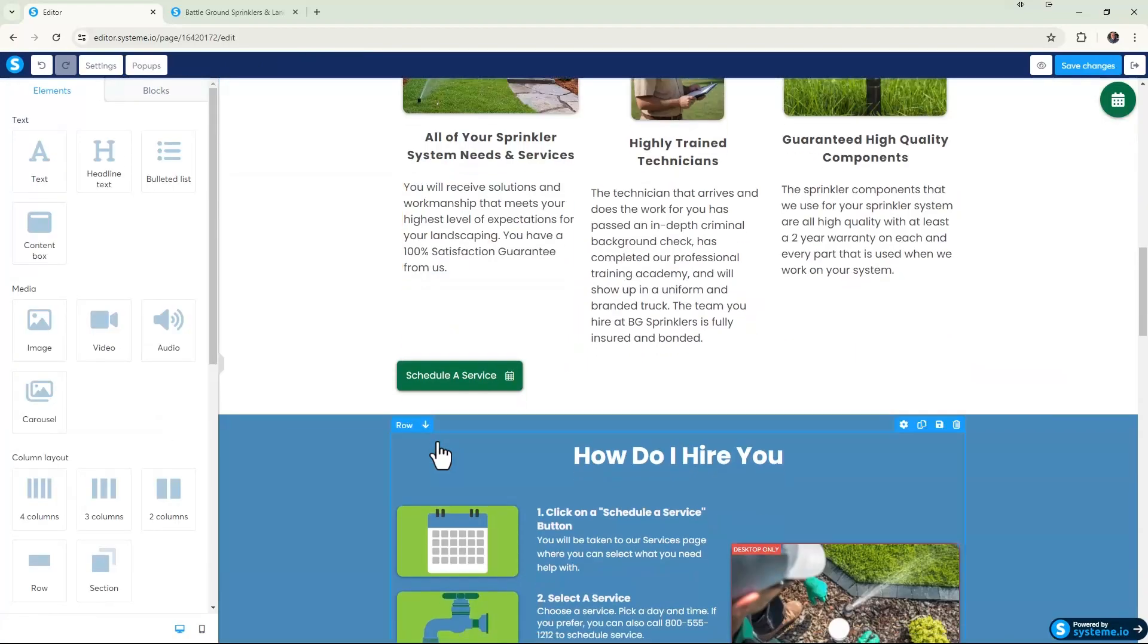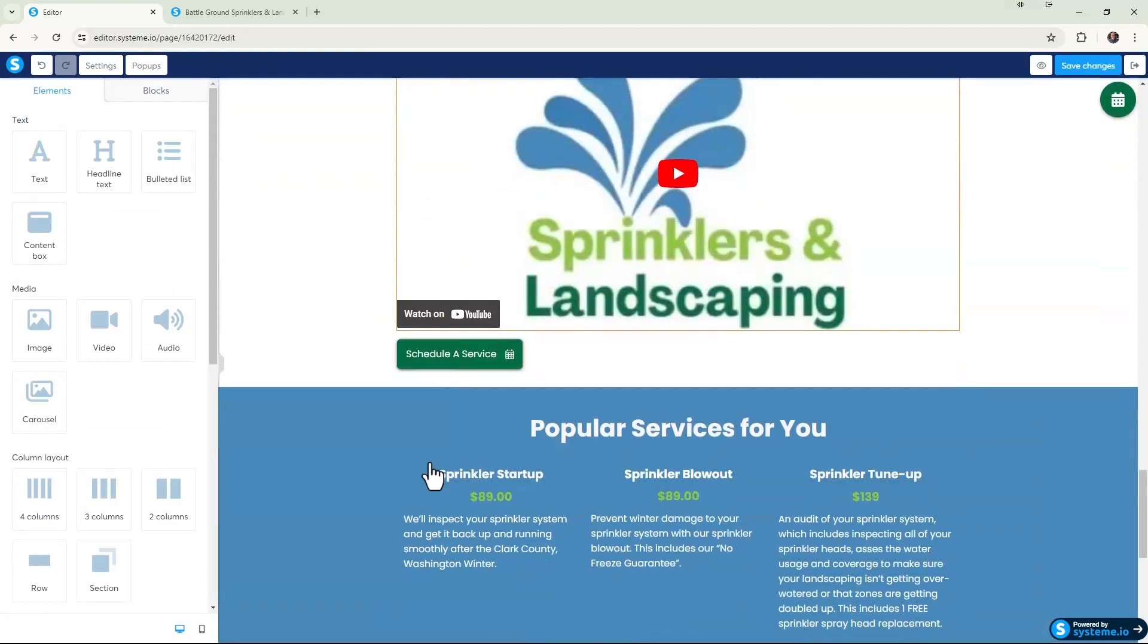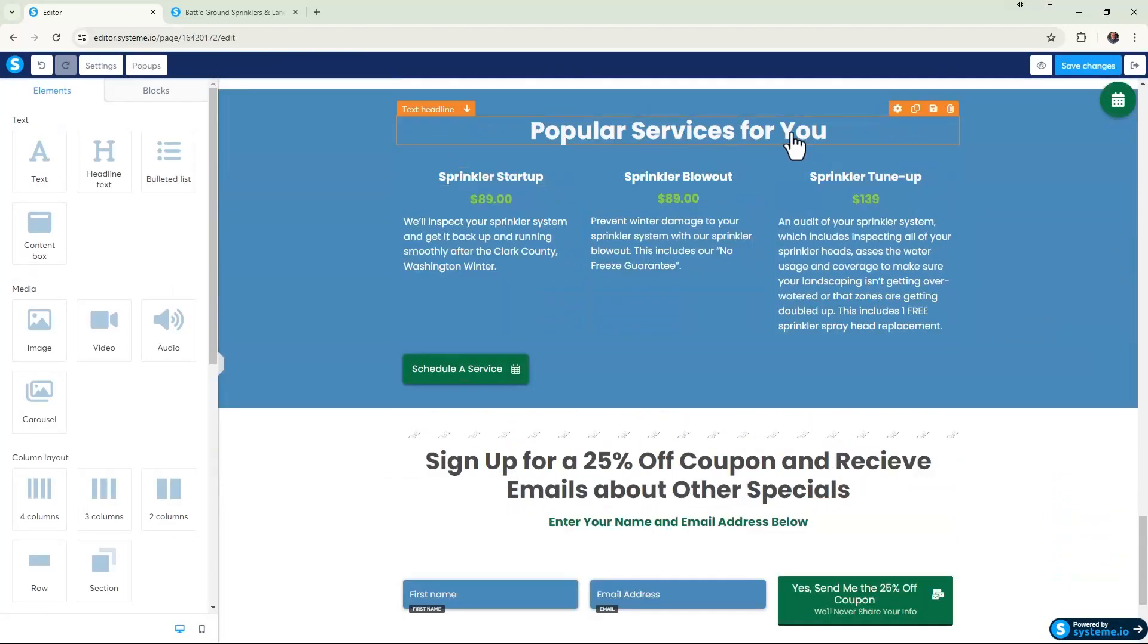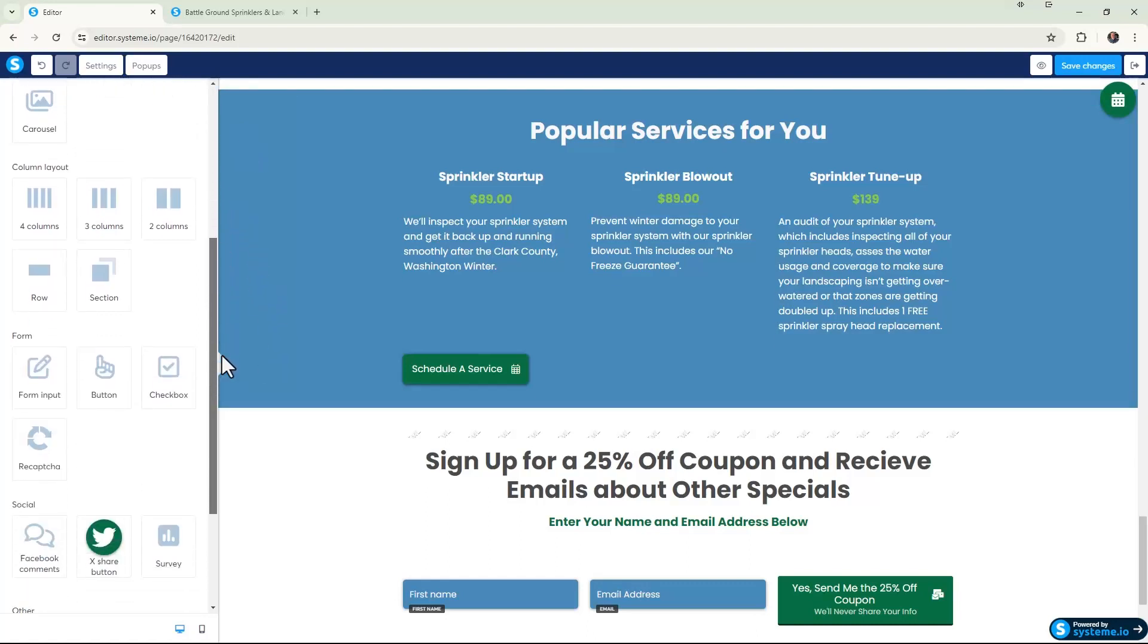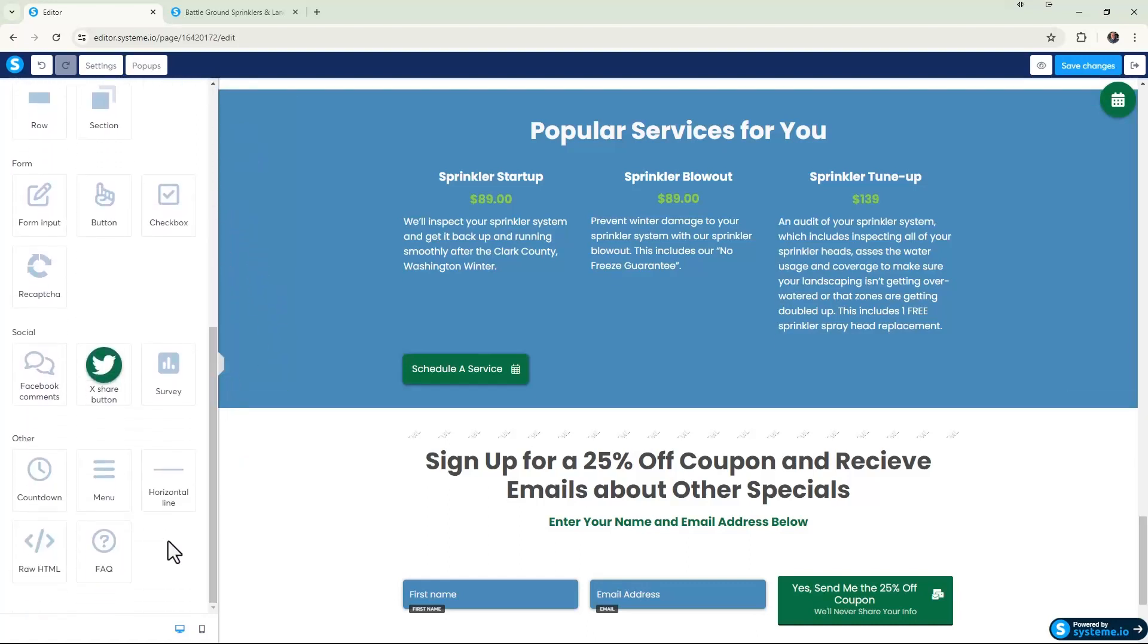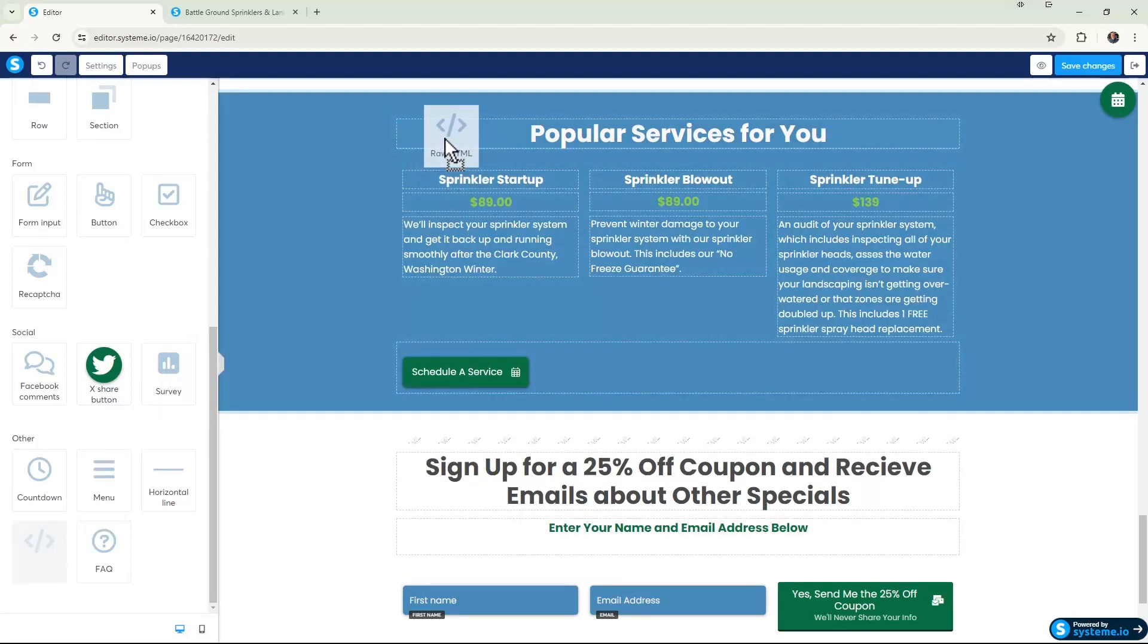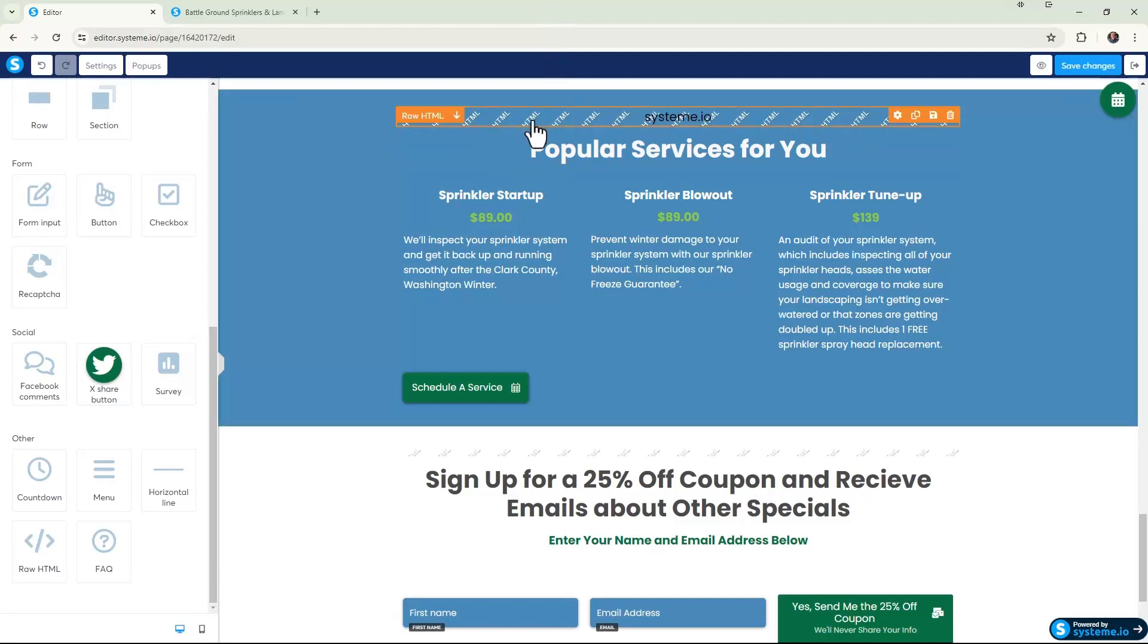And our Popular Services for You. All right, I'm gonna go over here to our elements and what I want to do is scroll all the way down on the left. I'm gonna grab this Raw HTML element right here in the lower left and I'm just gonna drag it to where I want it. Again, I'm going to drop this right above Popular Services, so I'm basically saying when you click on that link, jump to here.